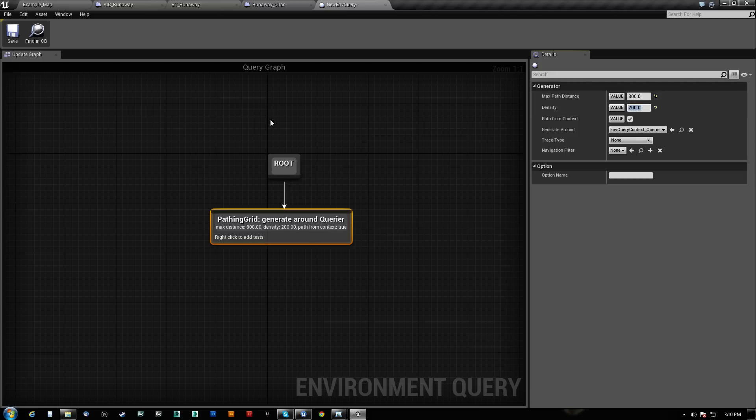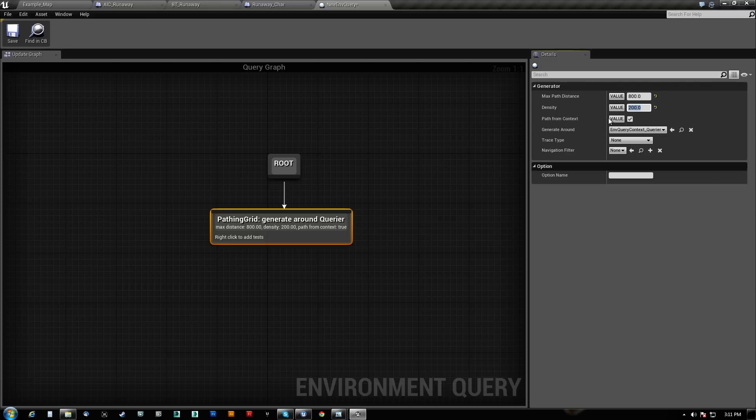A very low value gives you like a blanket of points. Just imagine these grid points here. A density of 1 would be a point on every grid. A density of 200 would be a point every 200 grid spaces or something like that. Just kind of, I would prefer this to be called spacing.